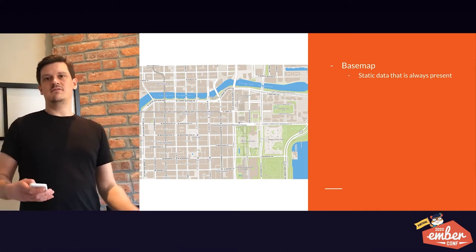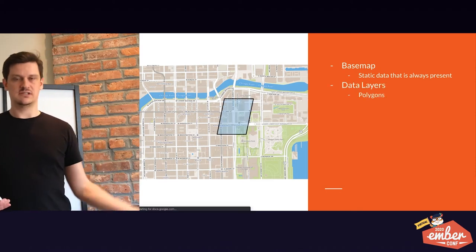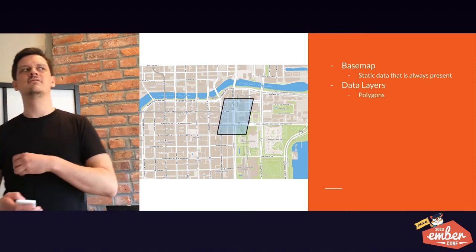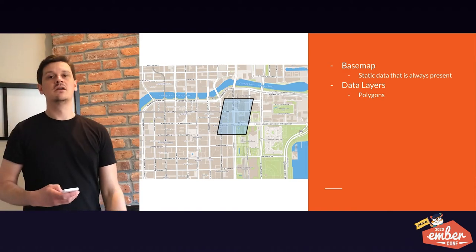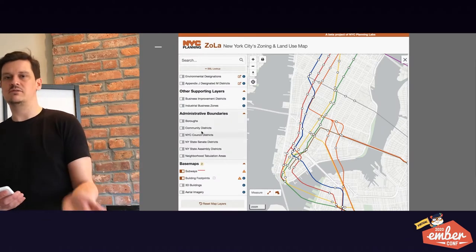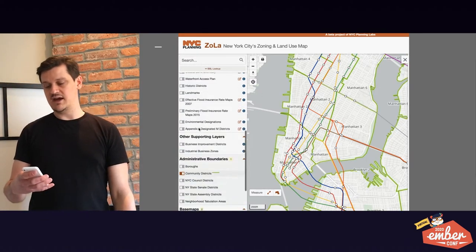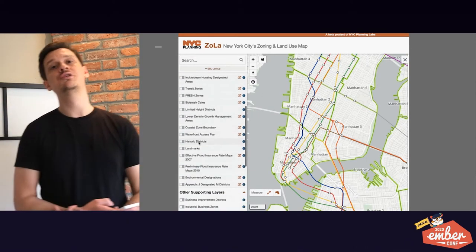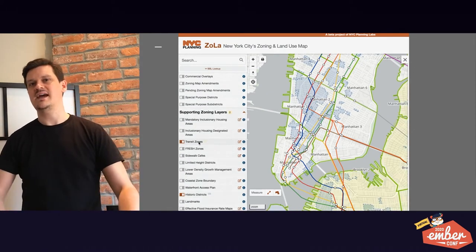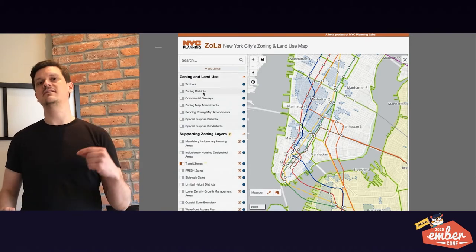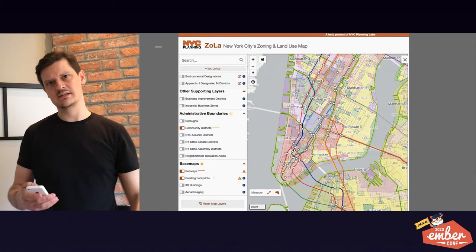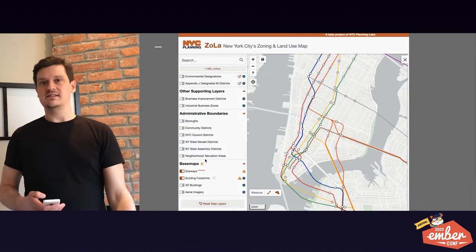Then you have everything else on top of it — data layers. These are the focal points of your map: polygons, lines, points. That's what you're seeing with Zola. In Zola you have the light gray and blue — a contextual map of Manhattan to orient you. But then you can turn on these data layers, which are all colorful — kind of looks like a bowl of Froot Loops.